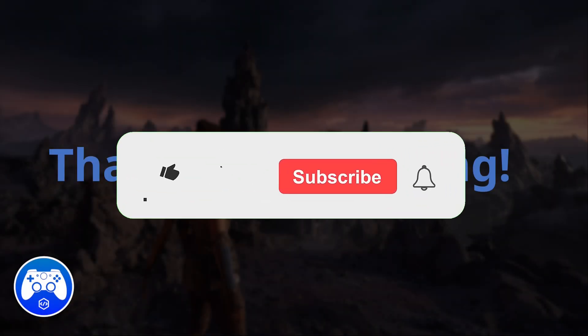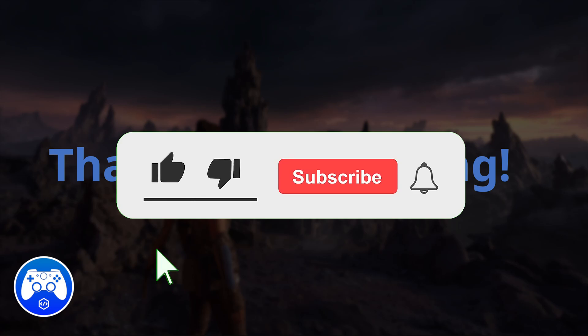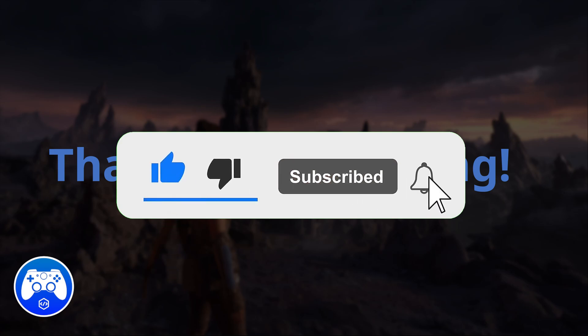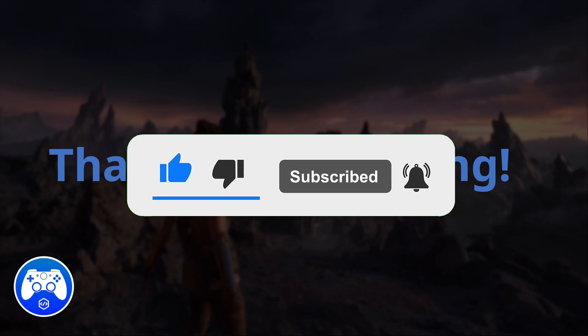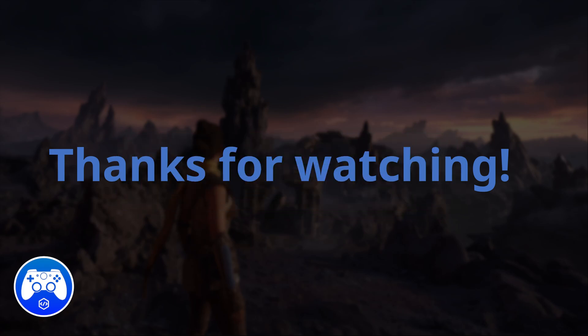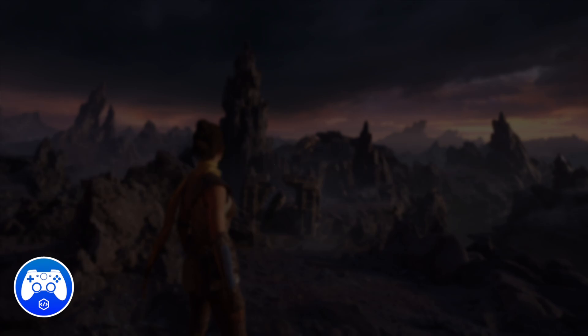Thanks for watching. If this tutorial helped you out, then consider liking the video. It really helps the channel grow. And don't forget to subscribe for more videos like this and follow me on social media. I'll see you in the next video. Bye.